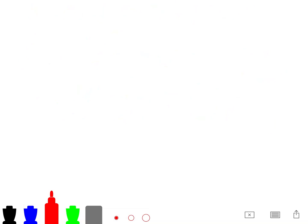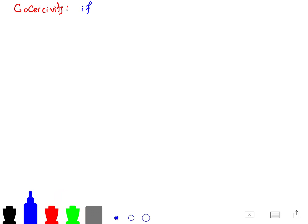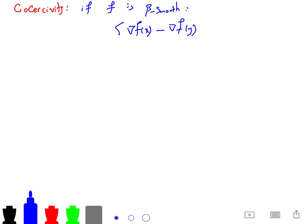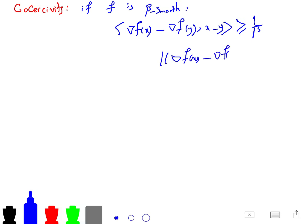Let's define the concept of co-coercivity. By definition, if f is beta-smooth, then you can write: ⟨∇f(x) − ∇f(y), x − y⟩ ≥ (1/β)‖∇f(x) − ∇f(y)‖². The proof of this is straightforward.